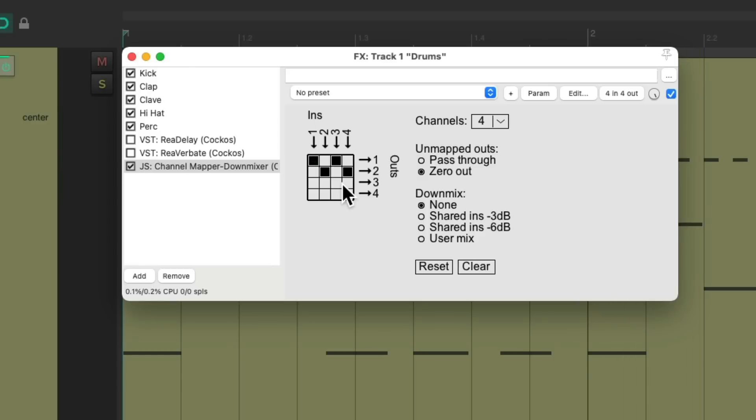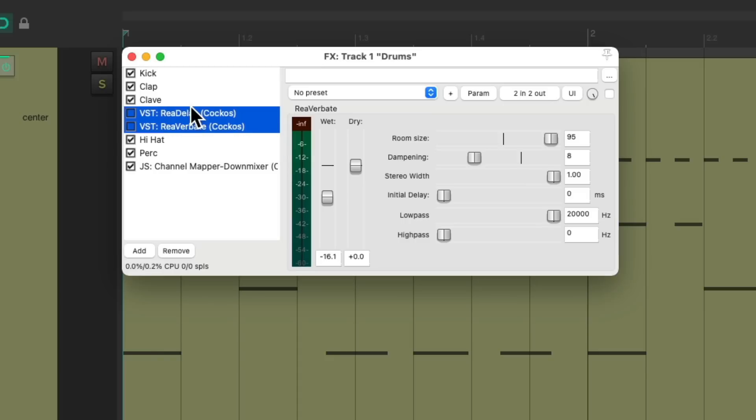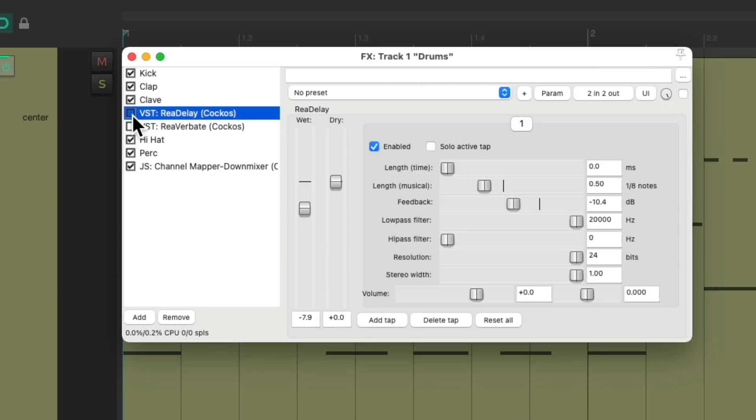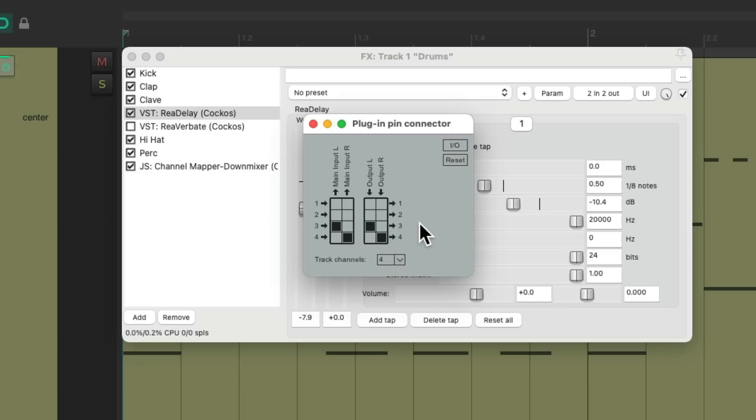So it sounds exactly the same, but the clave is on different channels. So we could treat those channels differently. Let's go to our delay and reverb. Let's put them right after the clave. I like to do that for organization purposes, just so I know it goes with the clave. But it has to be after the clave and before the channel mapper. Let's turn back on our delay and go to the plugin pin connector on the delay. And we'll switch this from input one and two to three and four and output three and four. So this delay will only affect the clave on channel three and four, like this.